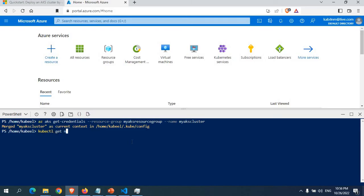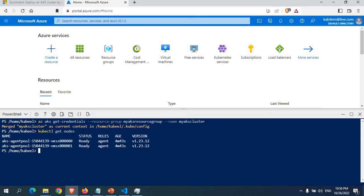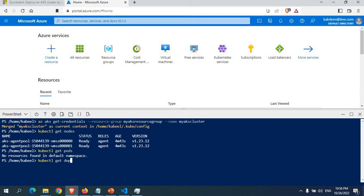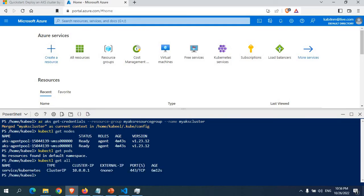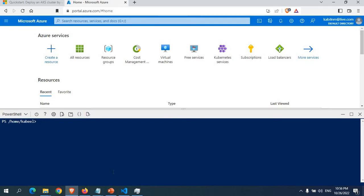Now I can use kubectl commands. Running 'kubectl get nodes' shows two nodes running — the two agent nodes. You can also run 'kubectl get pods', and you can see there are no pods yet. Running 'kubectl get all' shows only the Kubernetes cluster IP service is running. There are no deployments or namespaces — nothing else yet.